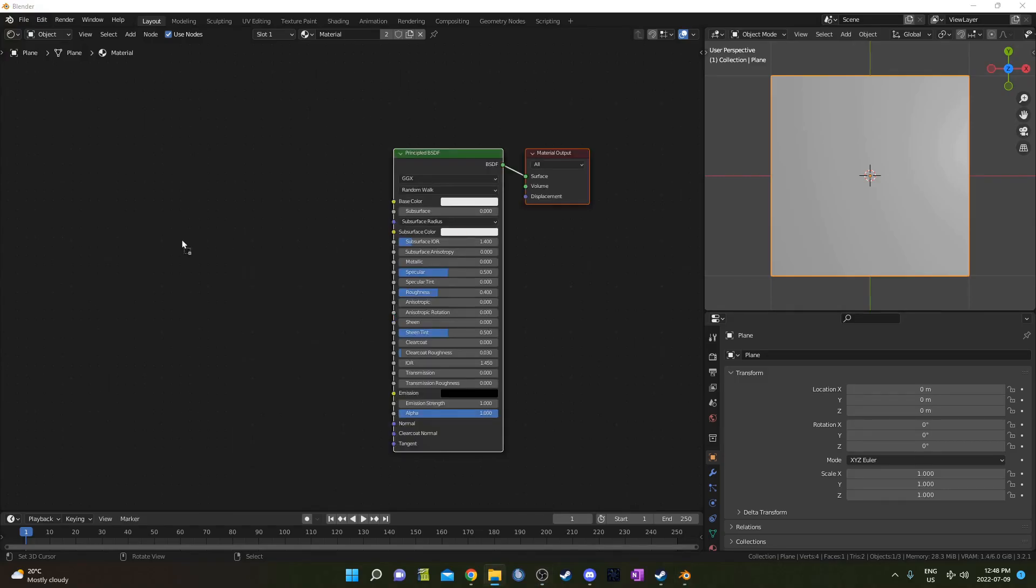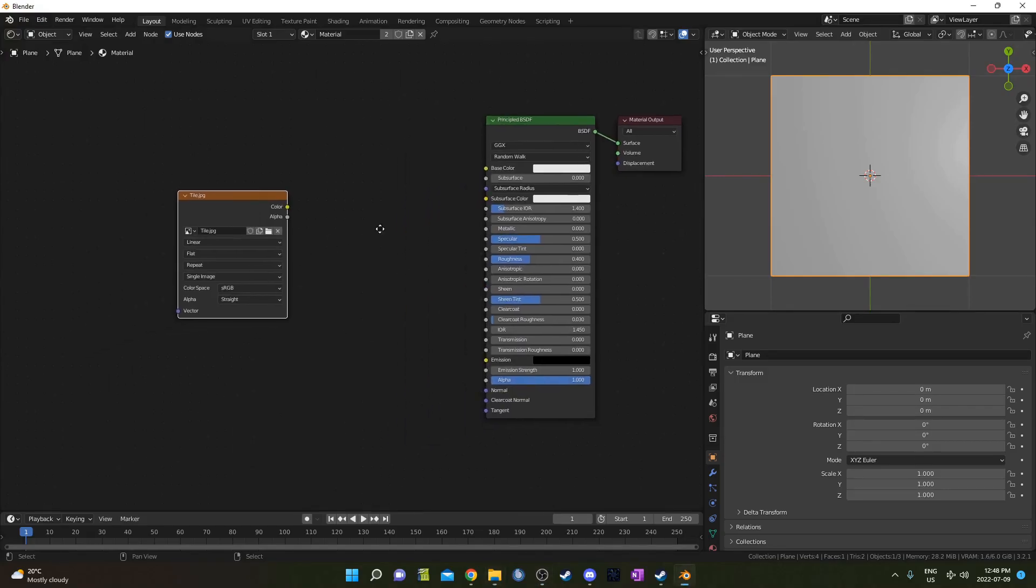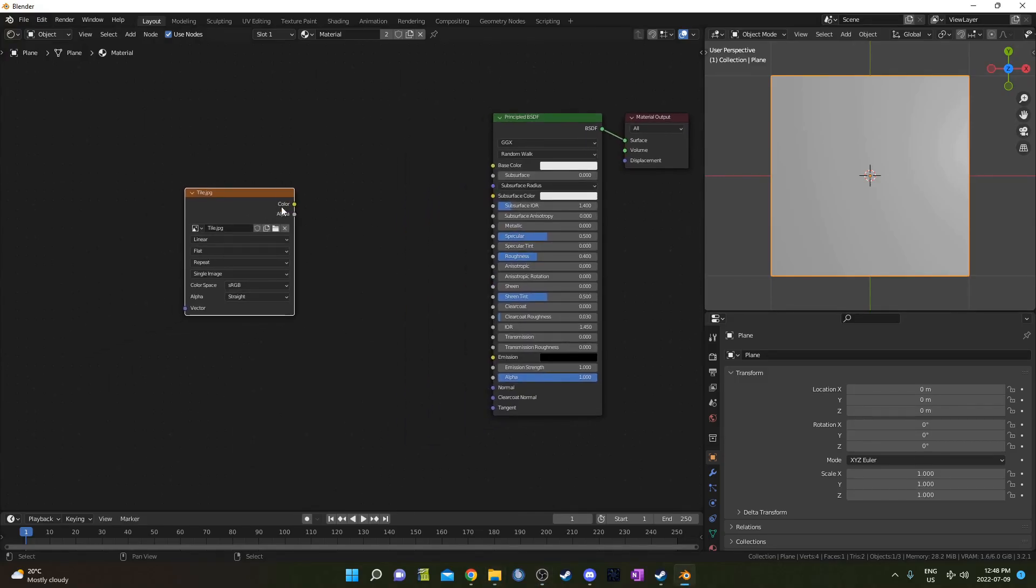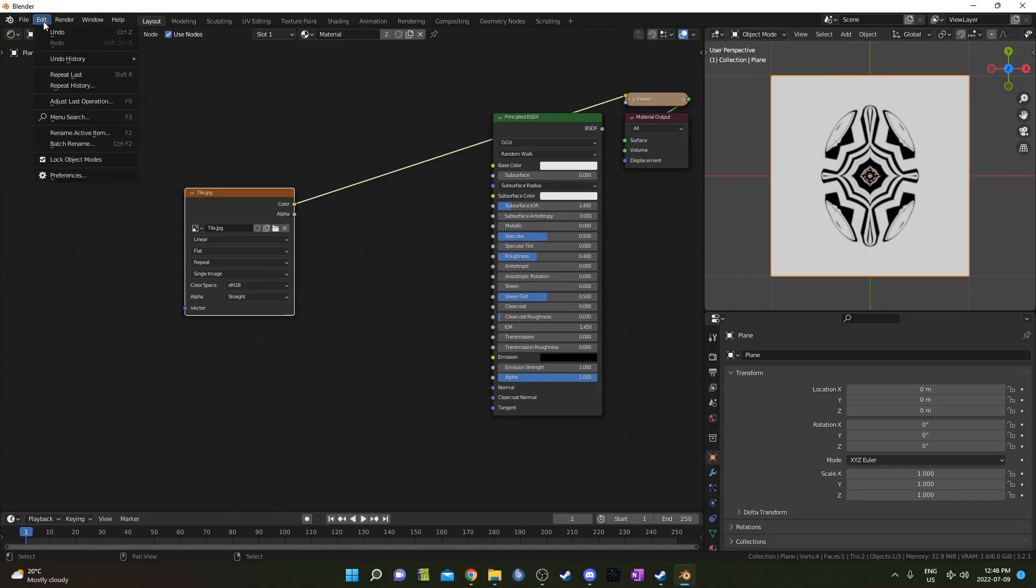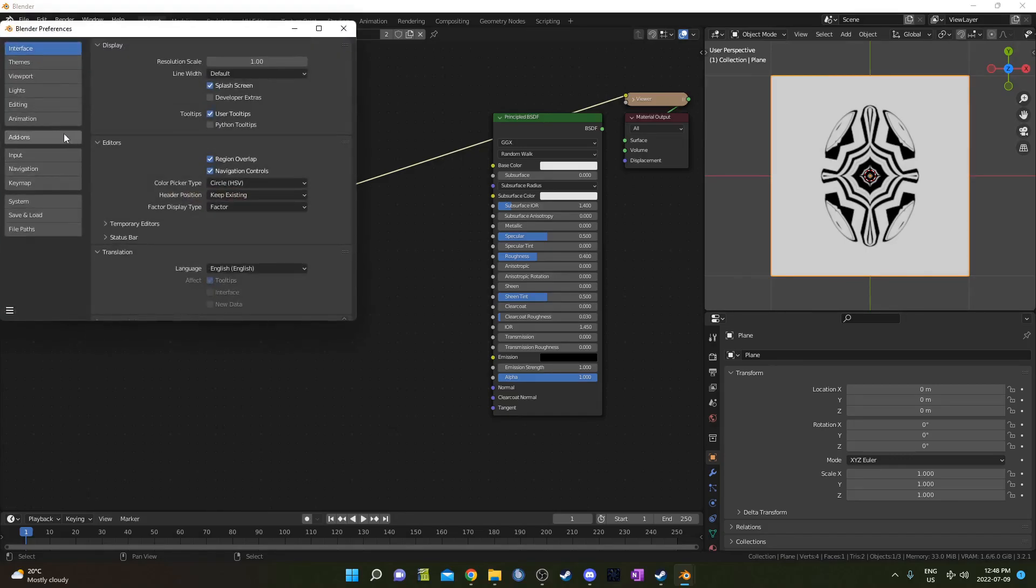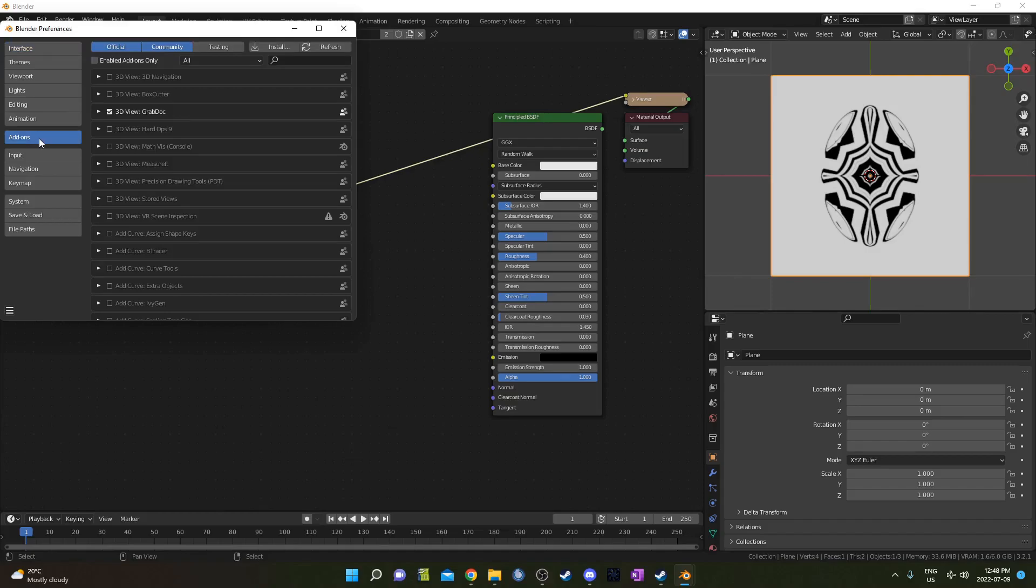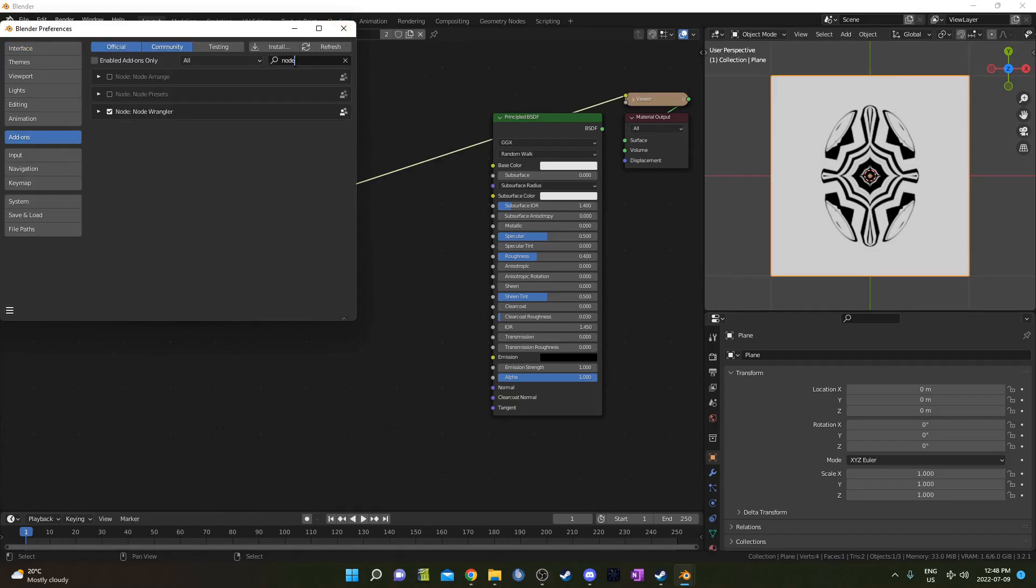I'm going to drag and drop this image that I created into our shader editor and if I hit ctrl shift left click it's a node wrangler shortcut and it'll just bring up the preview. If that doesn't work then you just need to enable node wrangler by going to edit preferences going to add-ons and then clicking in this search box here and typing in node just make sure there's a checkbox beside node wrangler here.